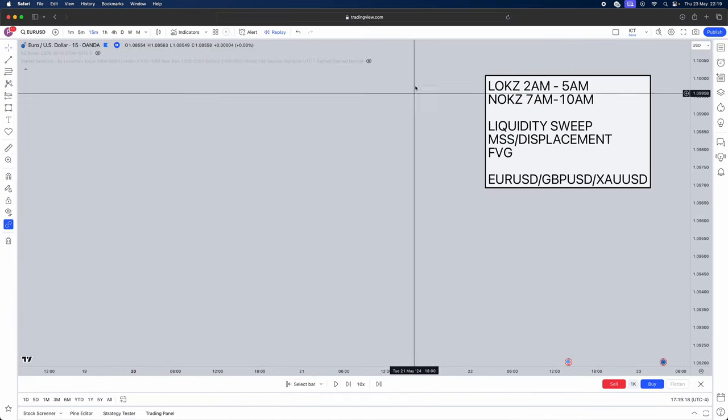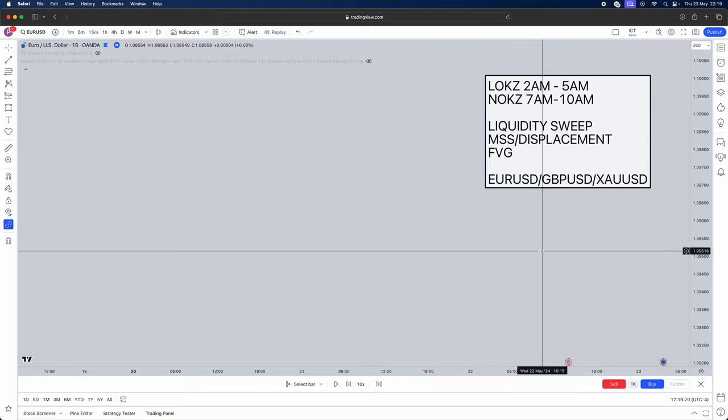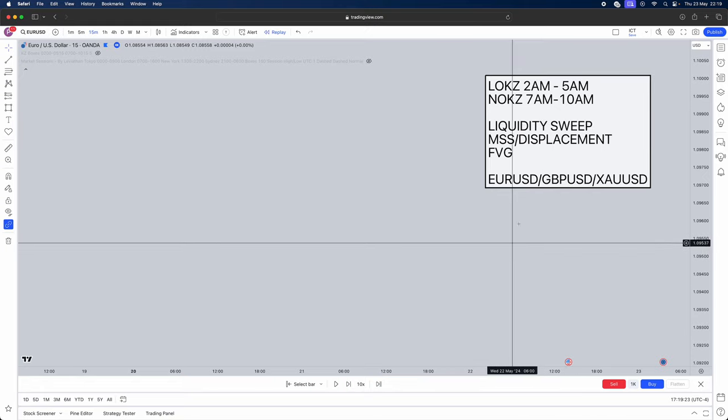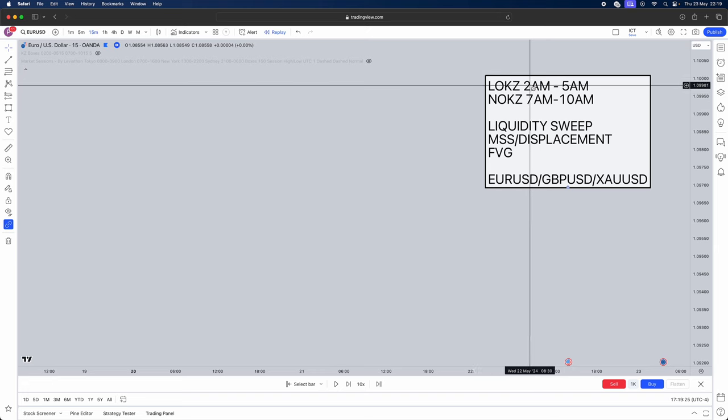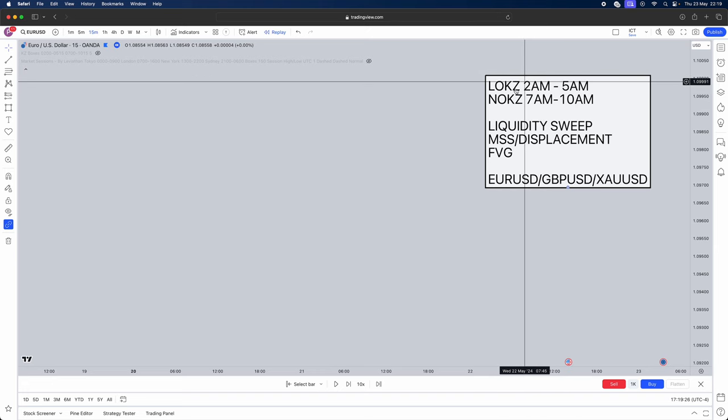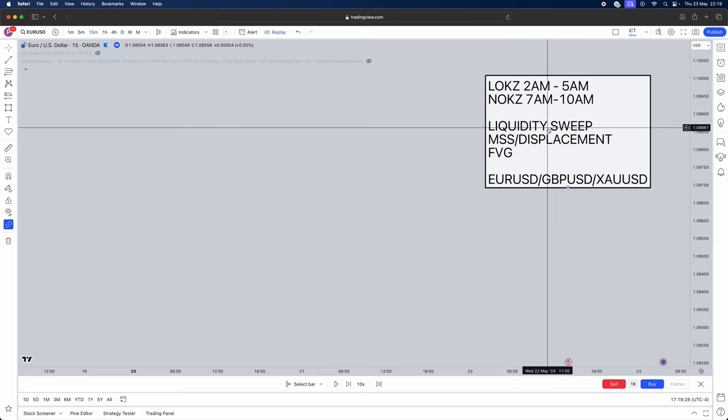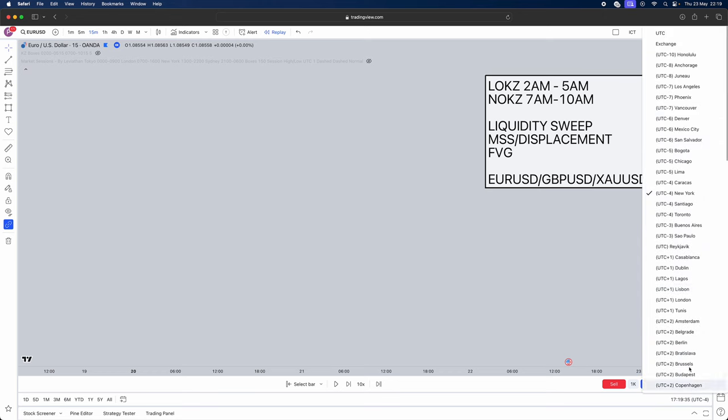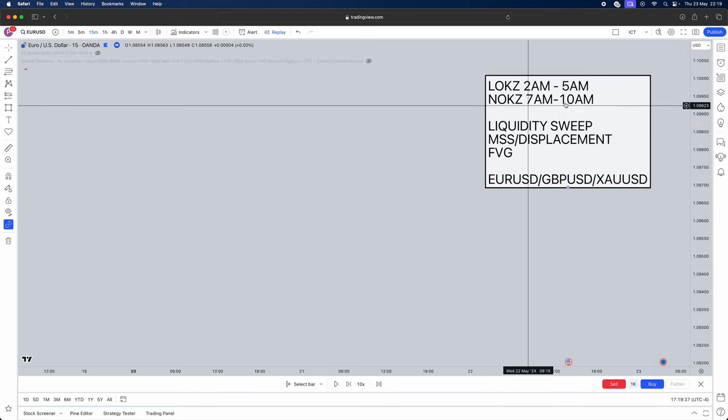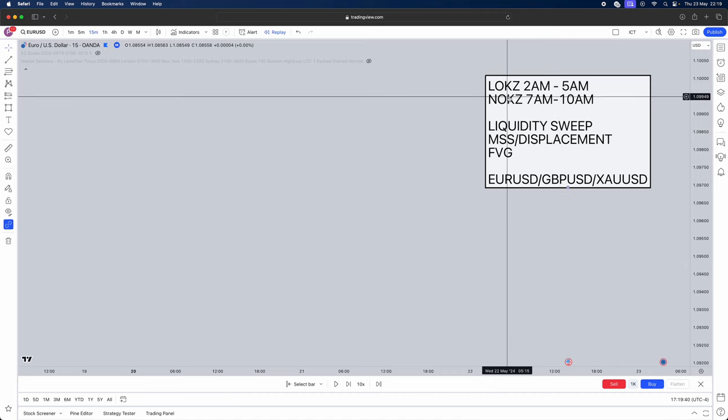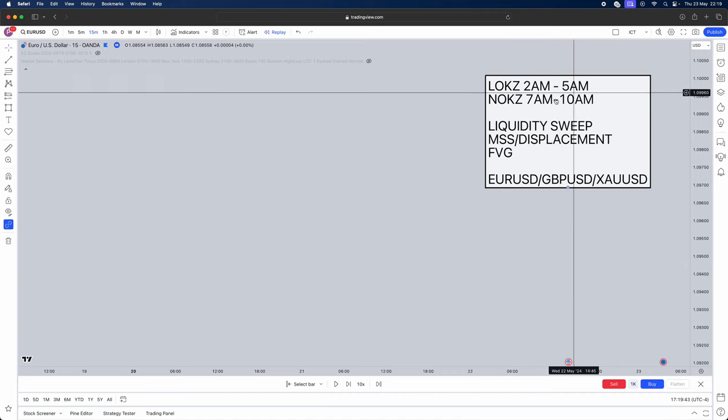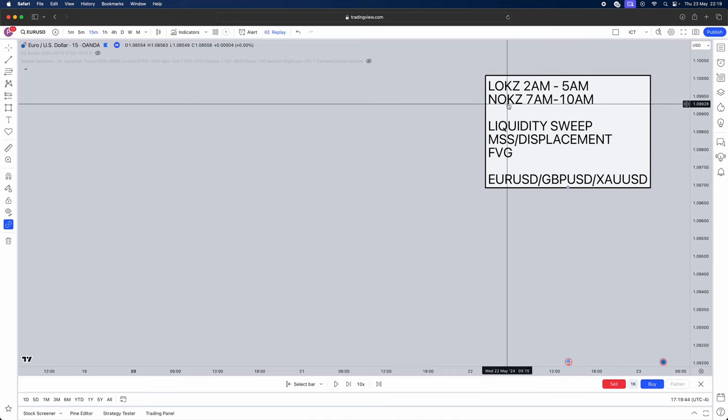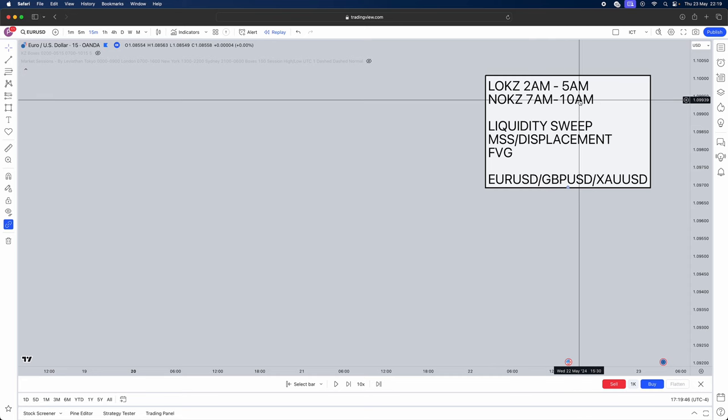Using the fair value gap. Now I've made a little checklist for you guys so it makes it a lot easier. So the times that we're actually going to be trading the strategies from London Open Killzone 2am till 5am. Now this is referring to New York time and ICT does this so it just makes it easier for me to do it. If you want to change your trading view time into New York simply click the time zone tool down here, change it to UTC minus 4 New York or you can just convert to your local timing. So we're going to be trading London Open Killzone which is 2am to 5am.